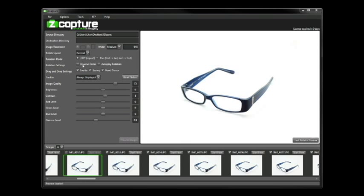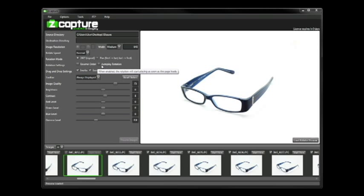Next we've got our rotation mode. ZCapture can produce two types of rotation modes: 360 which will just continuously loop, or you can also do a panning shot and basically that plays from first to last and then last to first - really a good setting to use if you have an object you're shooting that has a very disinteresting back on it. Next we have our rotation settings - we can reverse the order of play, kind of a personal preference, and we've also got autoplay, another personal preference where if you want the content to load up and immediately start playing and draw attention to it, that's a great setting to turn on.